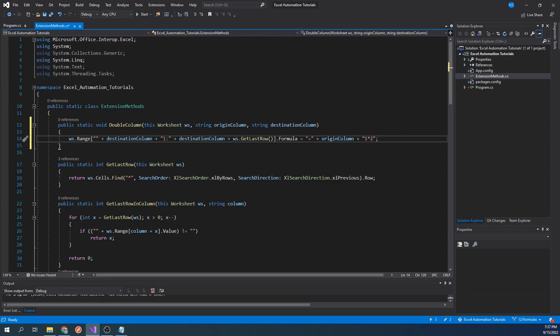This function will accomplish the same thing as before, except now we have parameterized the columns we're working with.